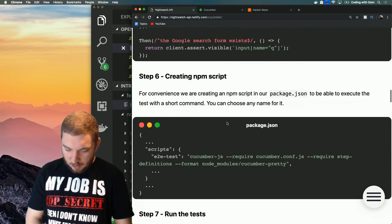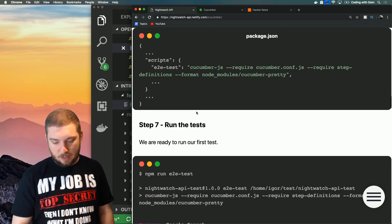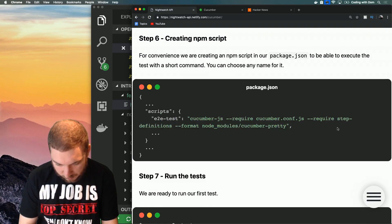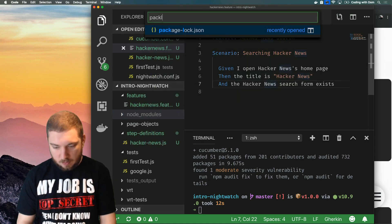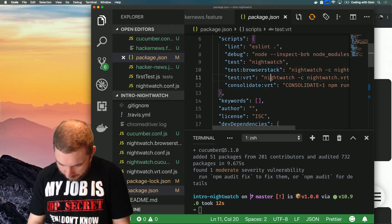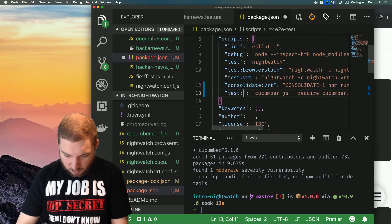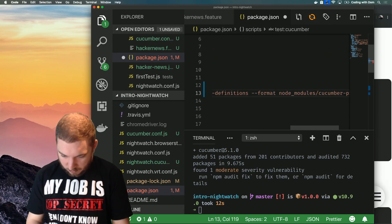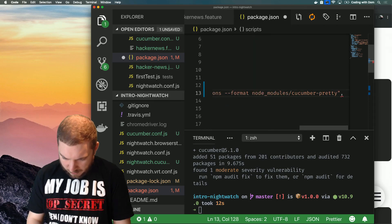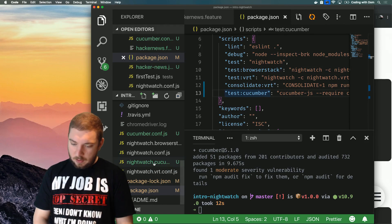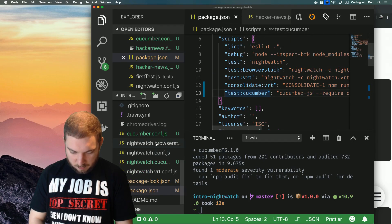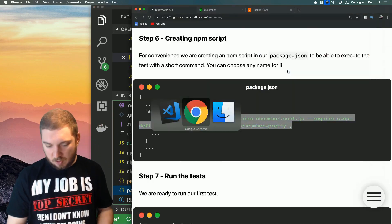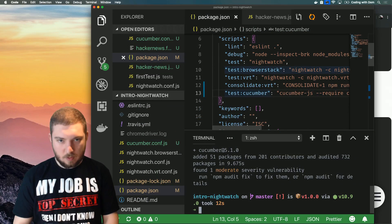All we need to do now is create an npm script in our package.json to be able to execute the test with a short command. So I'm going to copy this but I'm going to edit it slightly. So let's go into my package.json, not the lock. So I'm going to add test:cucumber. So it's going to use cucumber-js, require step definitions, format. Now what I'm not a fan of is that I don't see a way to tell it to use this configuration rather than this. So I am, well actually I might not even need this, so let me delete this. I guess it can use the base configuration because I didn't see anything different. And let's try it out and see how it goes.